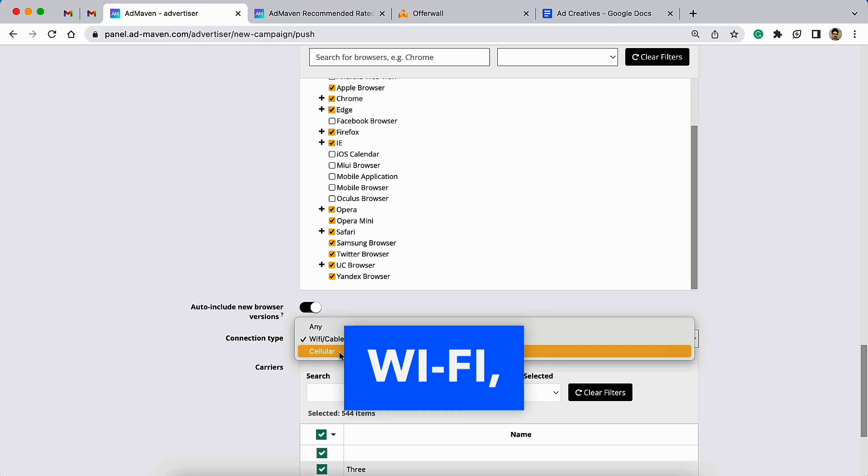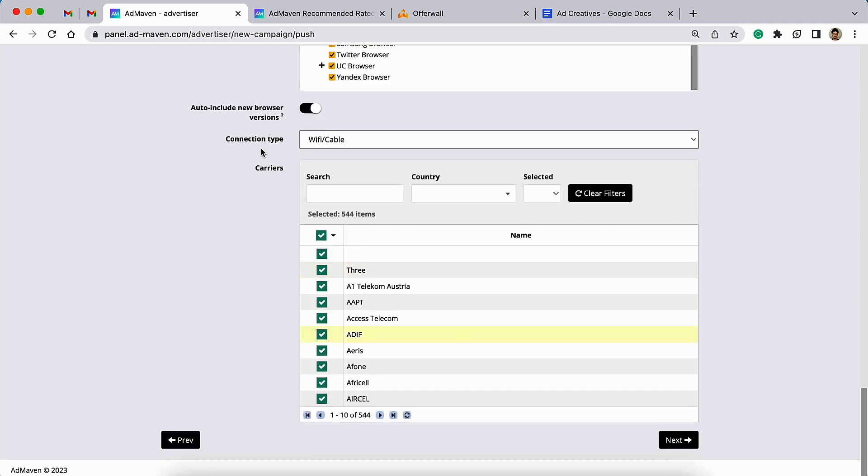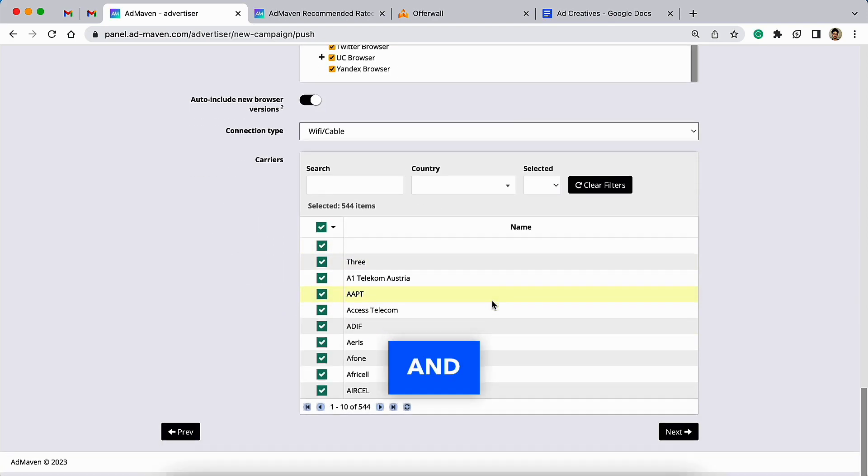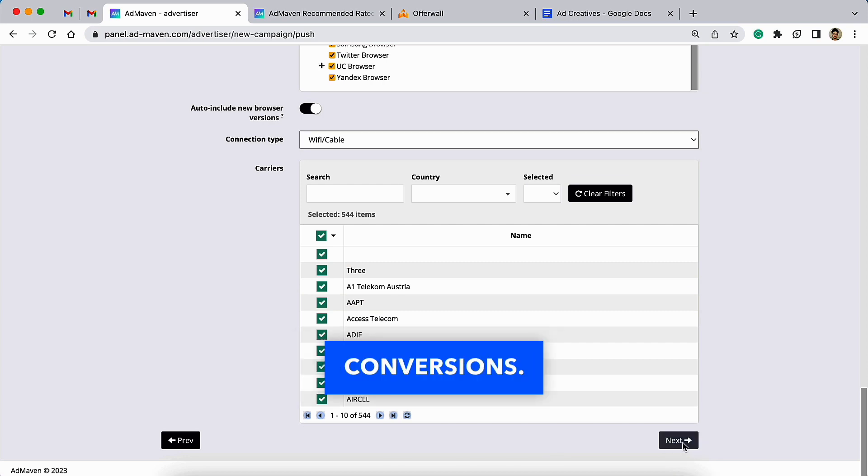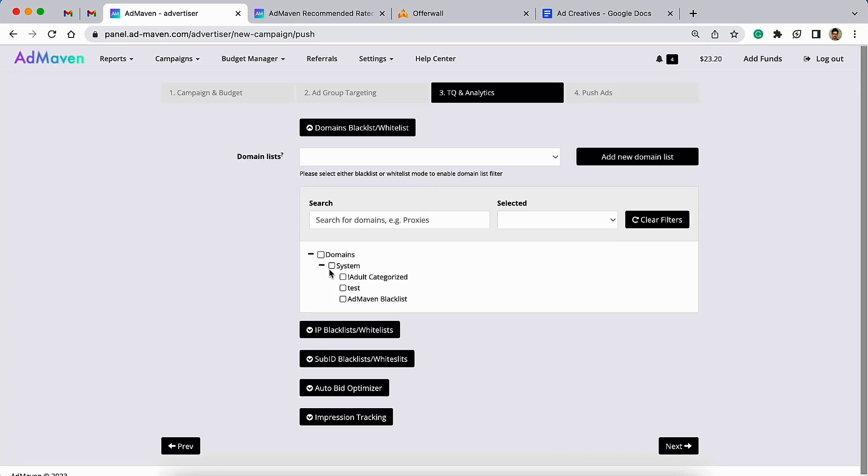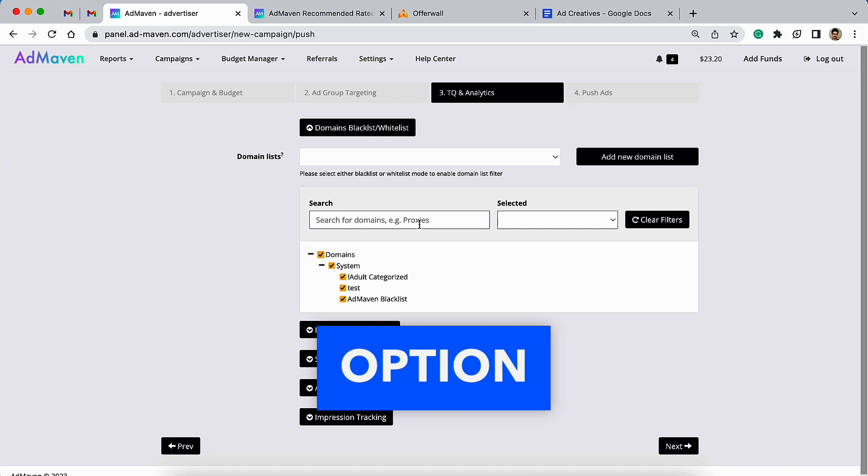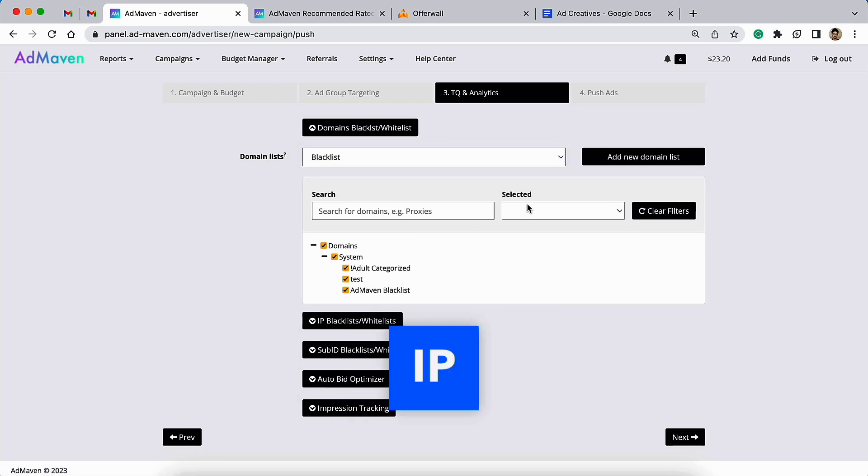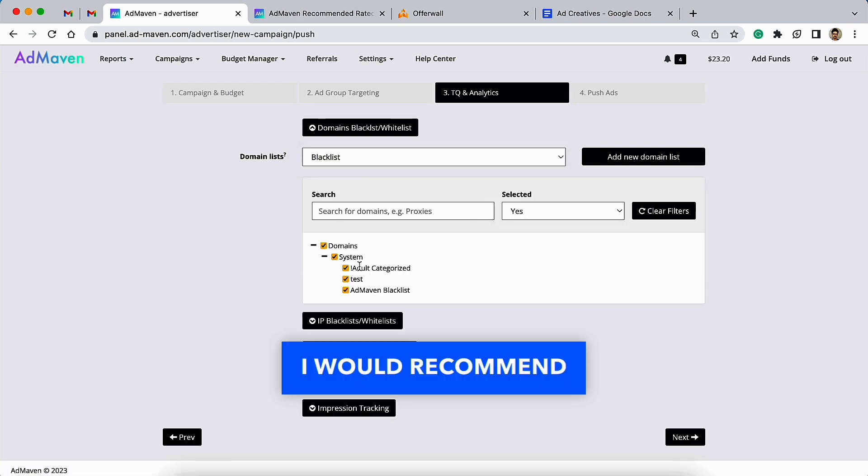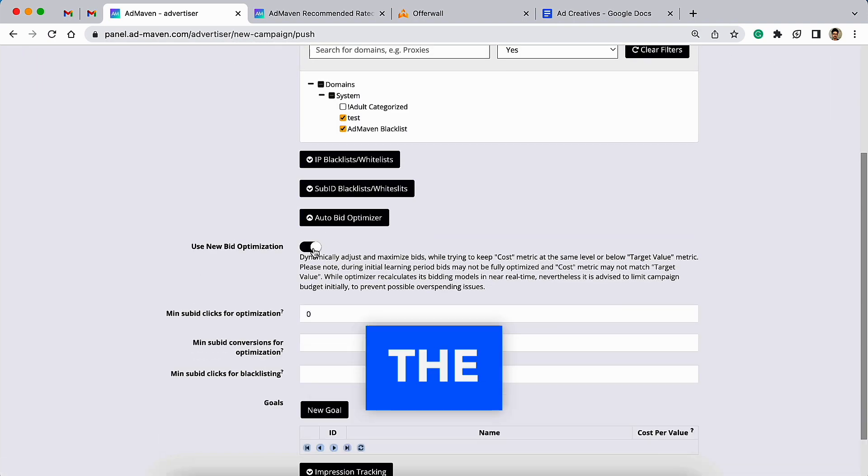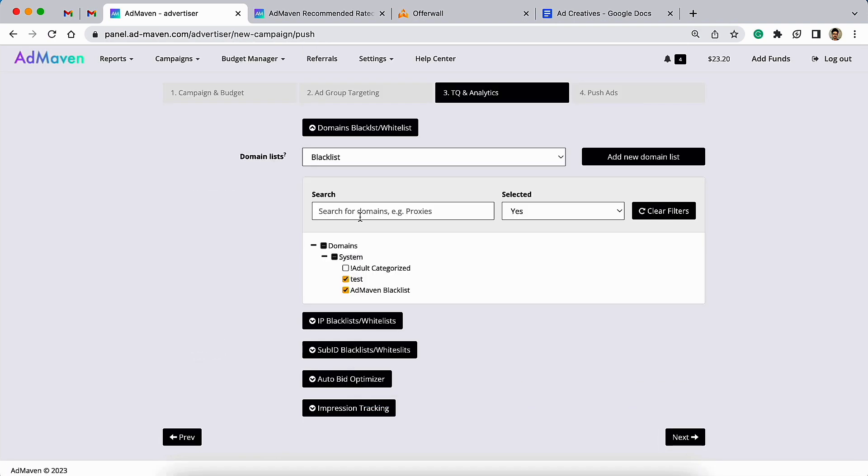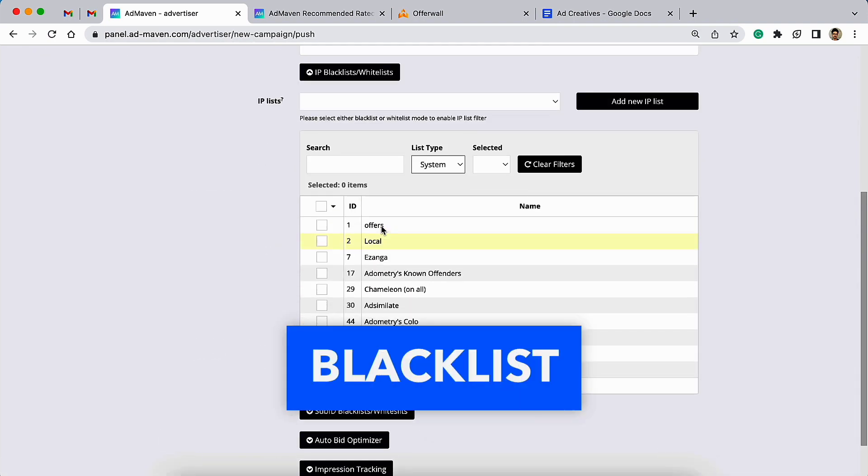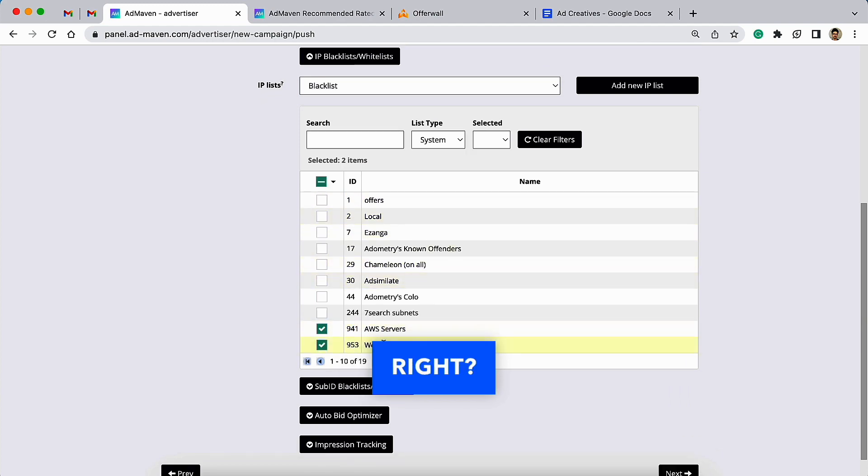This is how you do it. Then you can also choose a connection type. If someone is on Wi-Fi, he will be having good connection to the internet and that's how you can get more conversions. Here is the option to set up domain and IP blacklist. I would recommend doing it after running the campaign for a while, and then you can build blacklist based on the results.